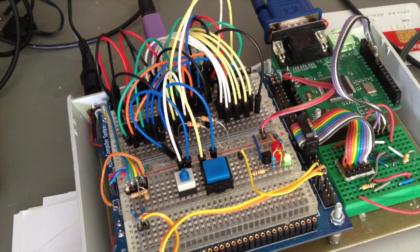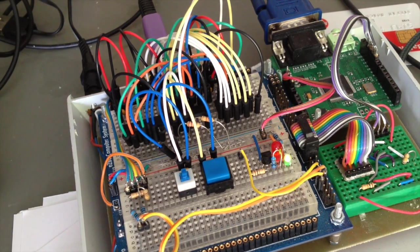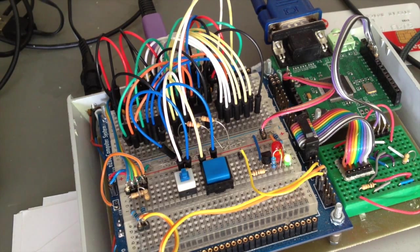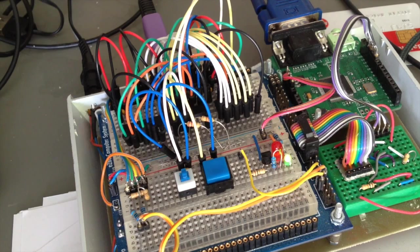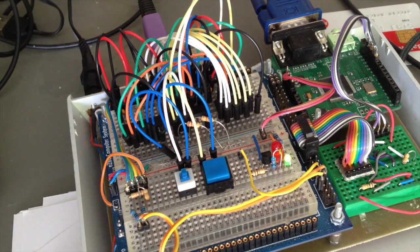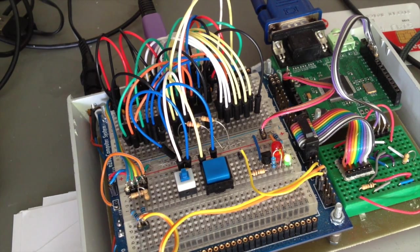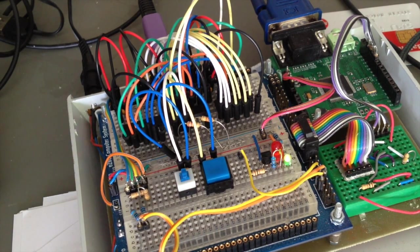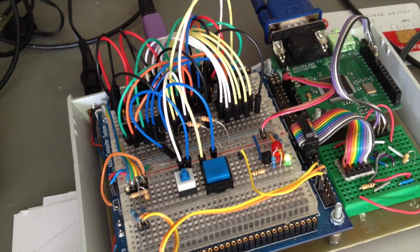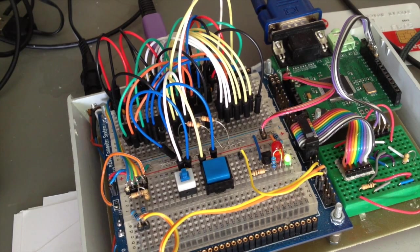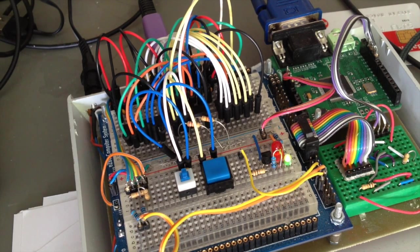Hi, it's time for some more bare metal computing and today we're going to do some input. But unlike last time we won't be using general purpose I/O ports, but instead talk to the CPU directly through the bus.